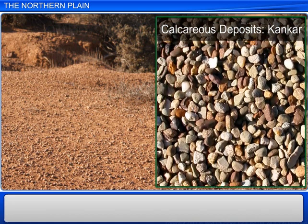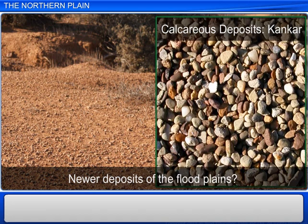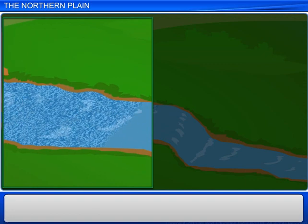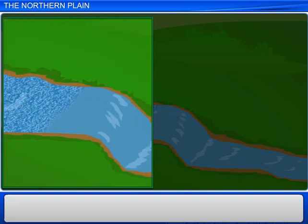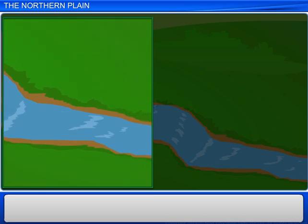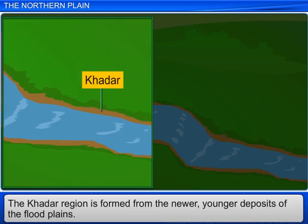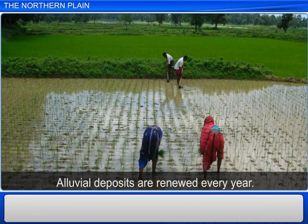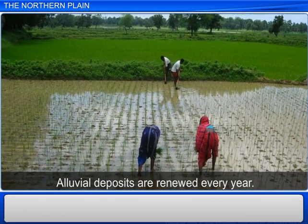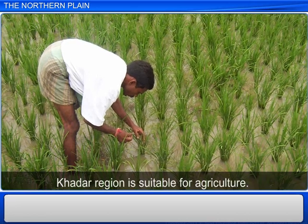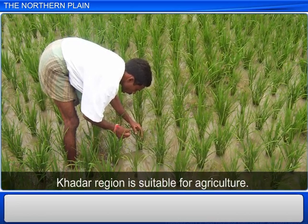The newer, younger deposits of the flood plains form the fourth region of the northern plain, called Khadar. The alluvial deposits in this region are renewed every year, and therefore the land is fertile and used extensively for agriculture.